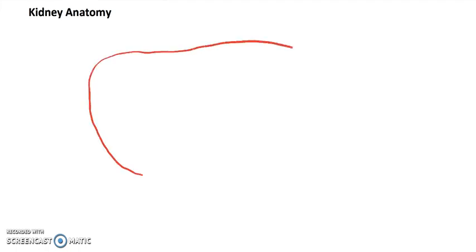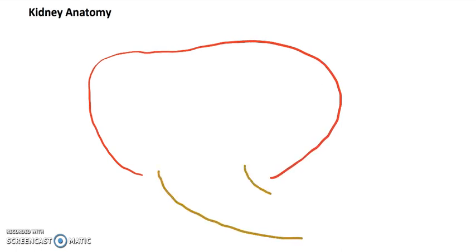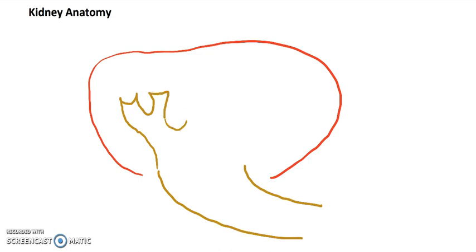Now let's talk about the anatomy of the kidney. If you were to cut it in half and look at it from the side, here would be my kidney cut in half on a sideways view. And down below going to the bladder — this would be my ureter.